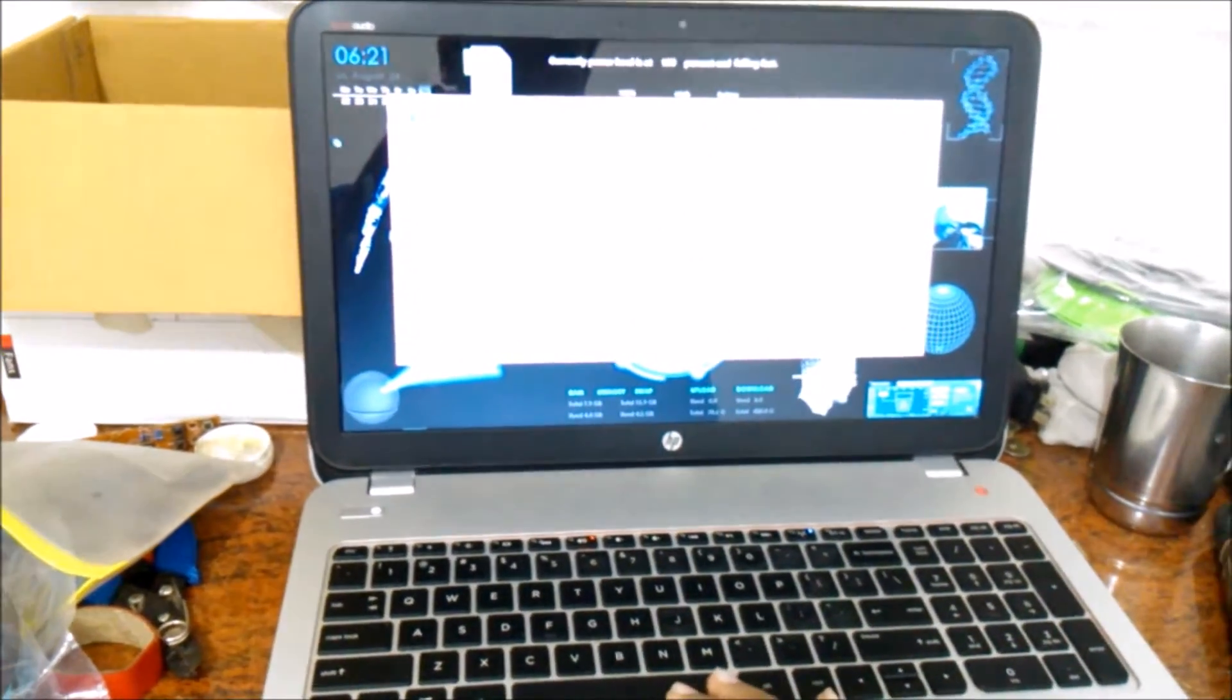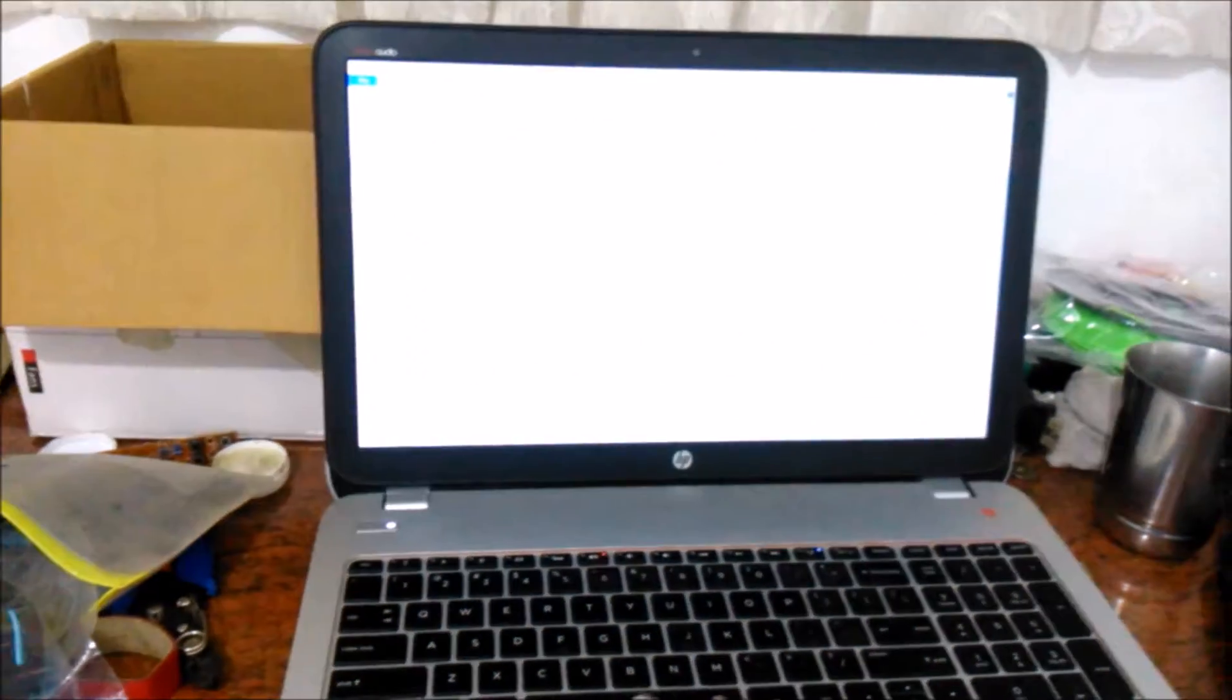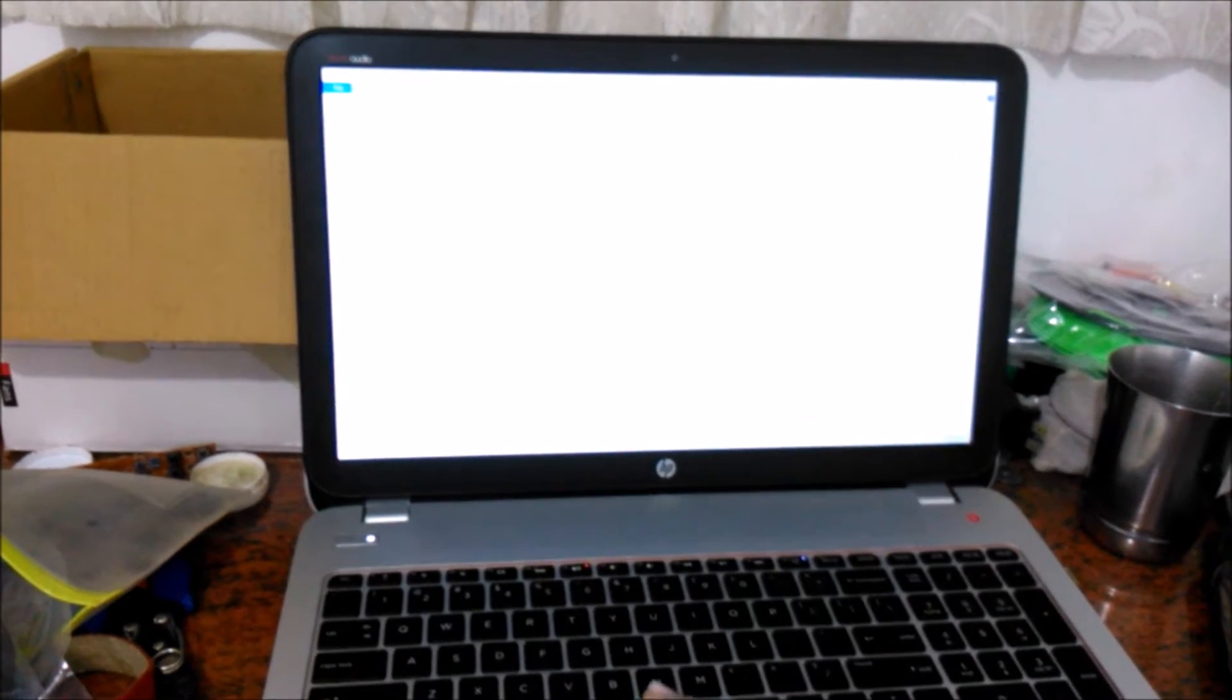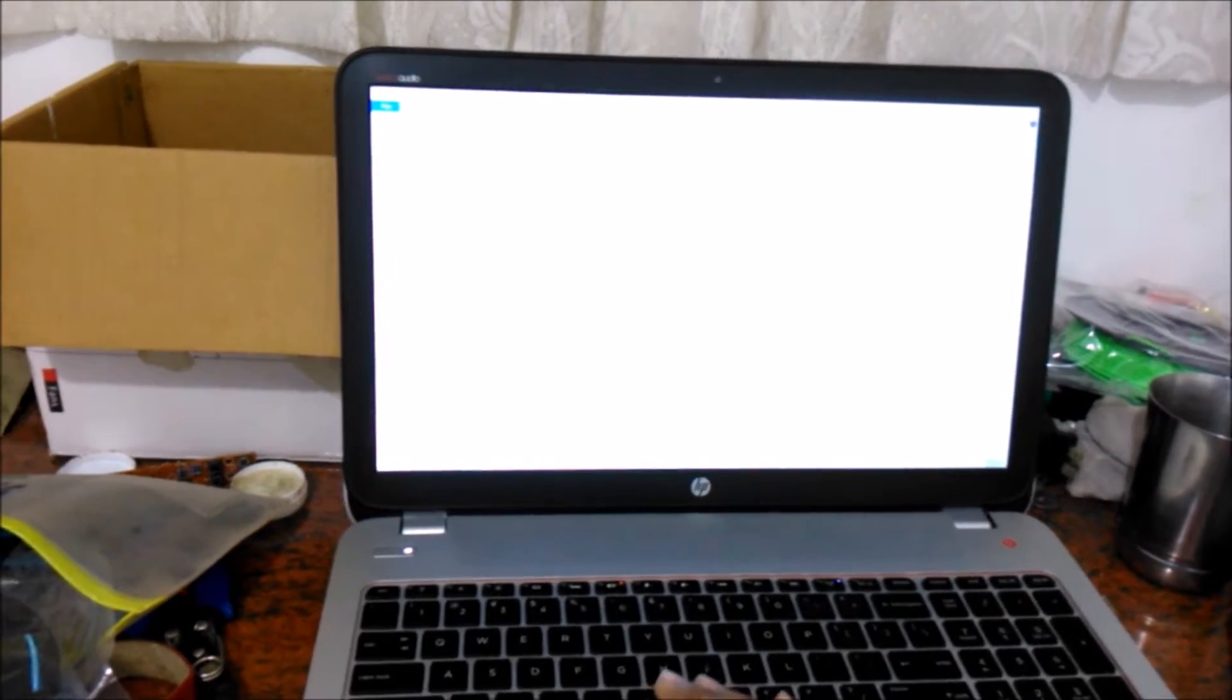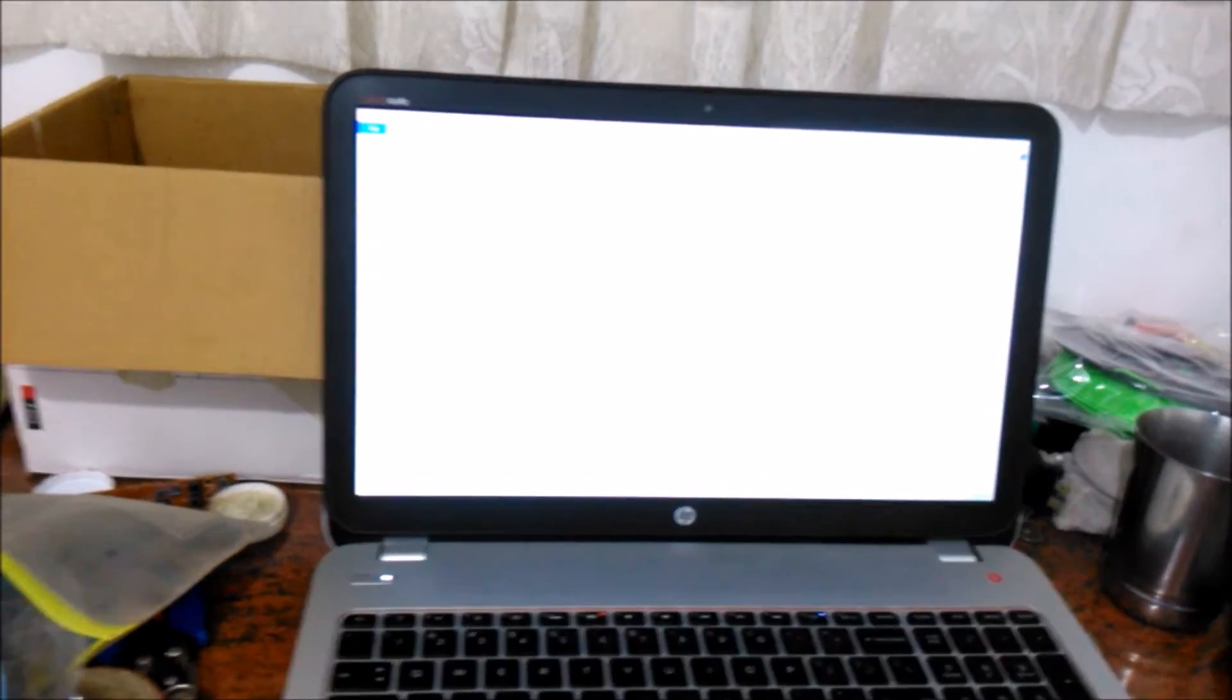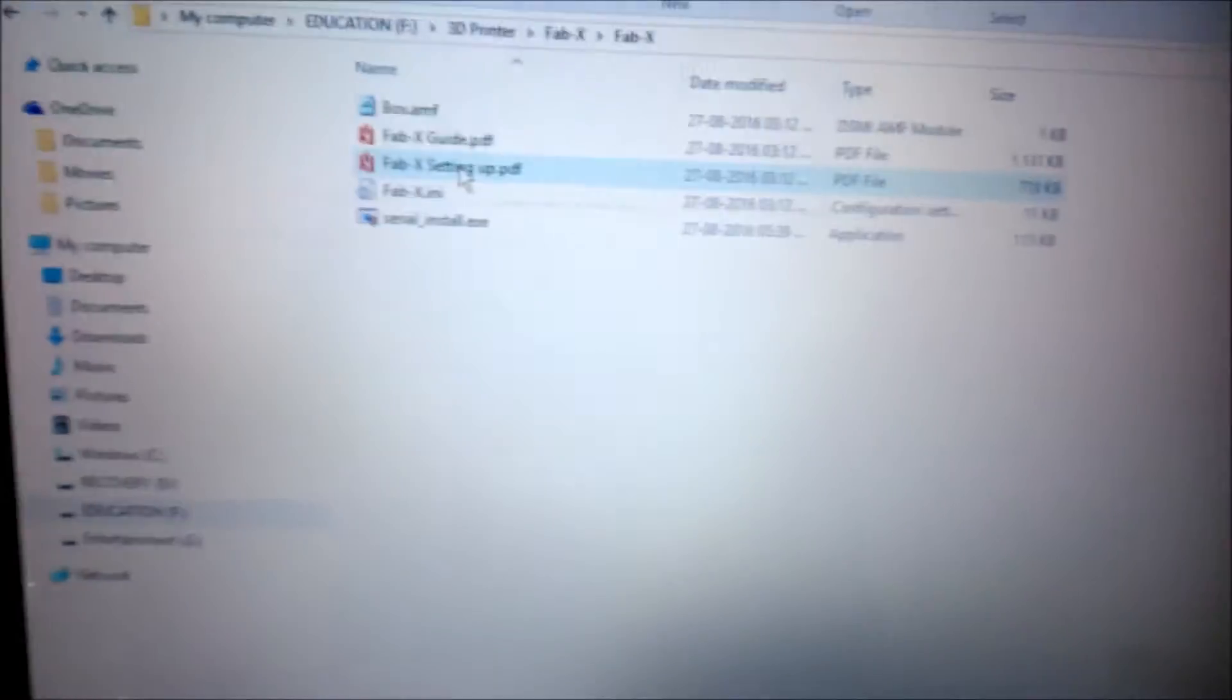That's what I'm opening right now. This user guide will tell you how to set up the initial things and how to go ahead with your print. I'll just zoom in and show you what the contents are.